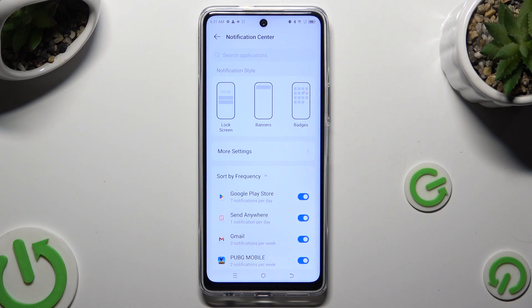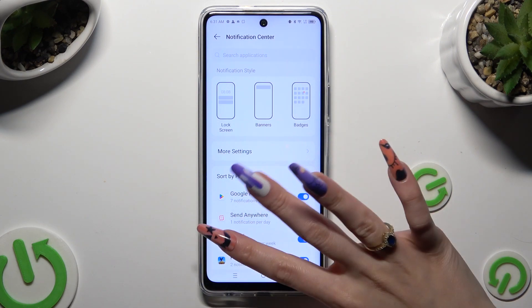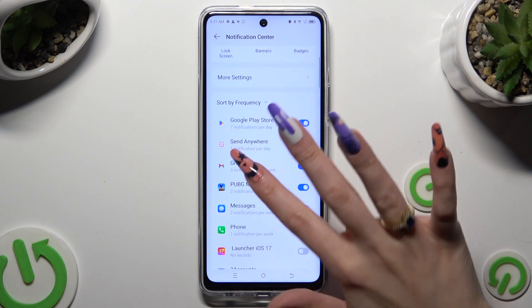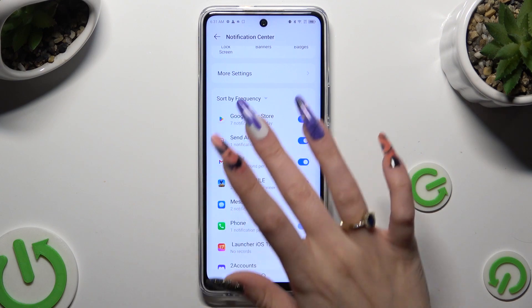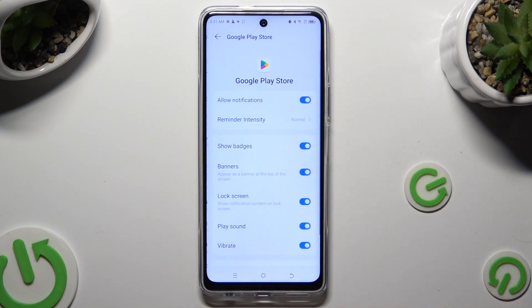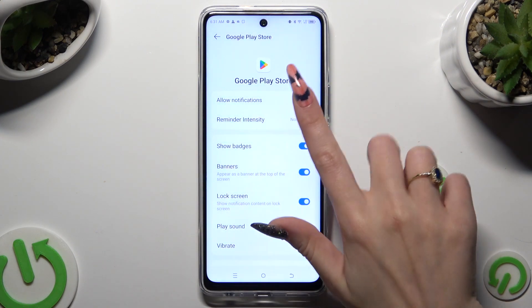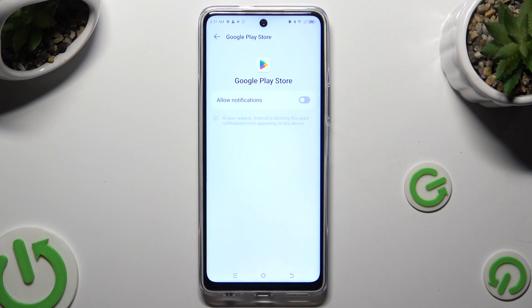If you want to, you can also just tap on one of your apps on the left and manage all notifications from here.